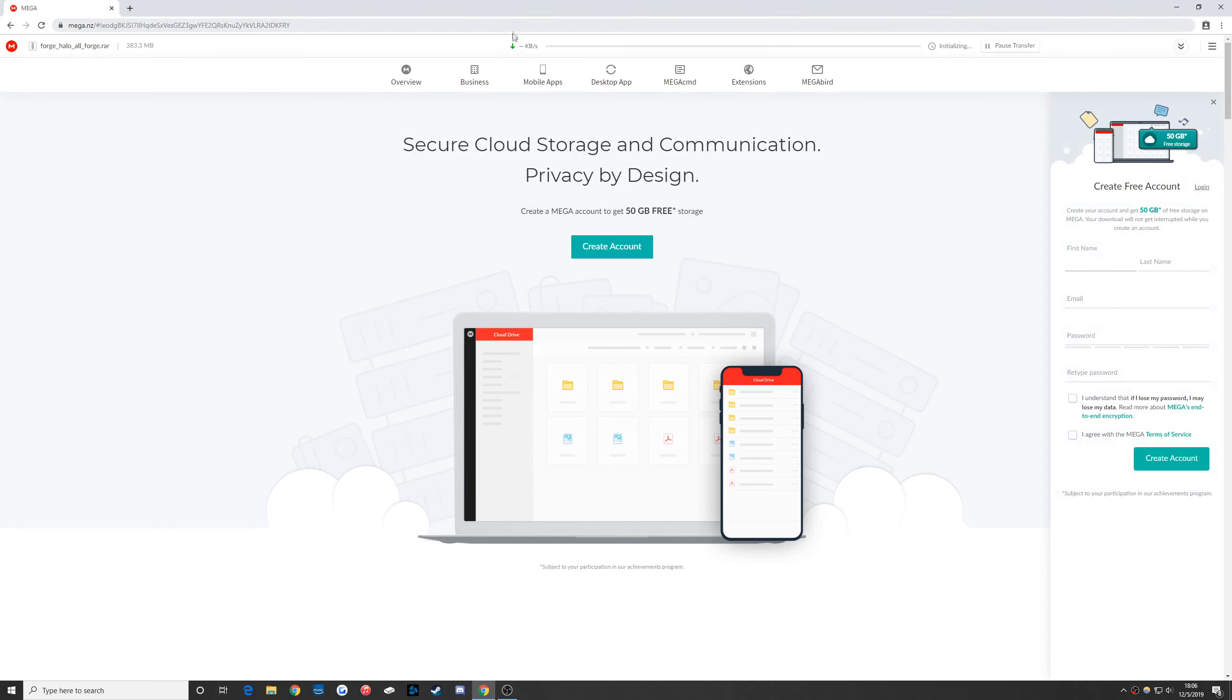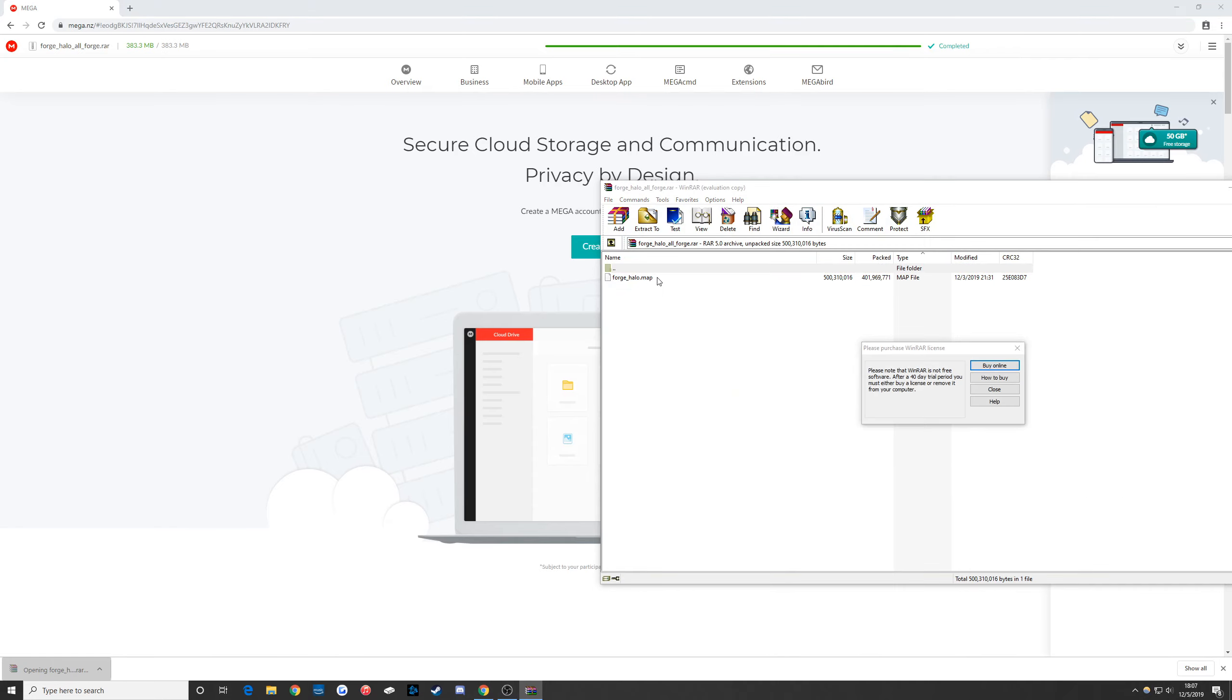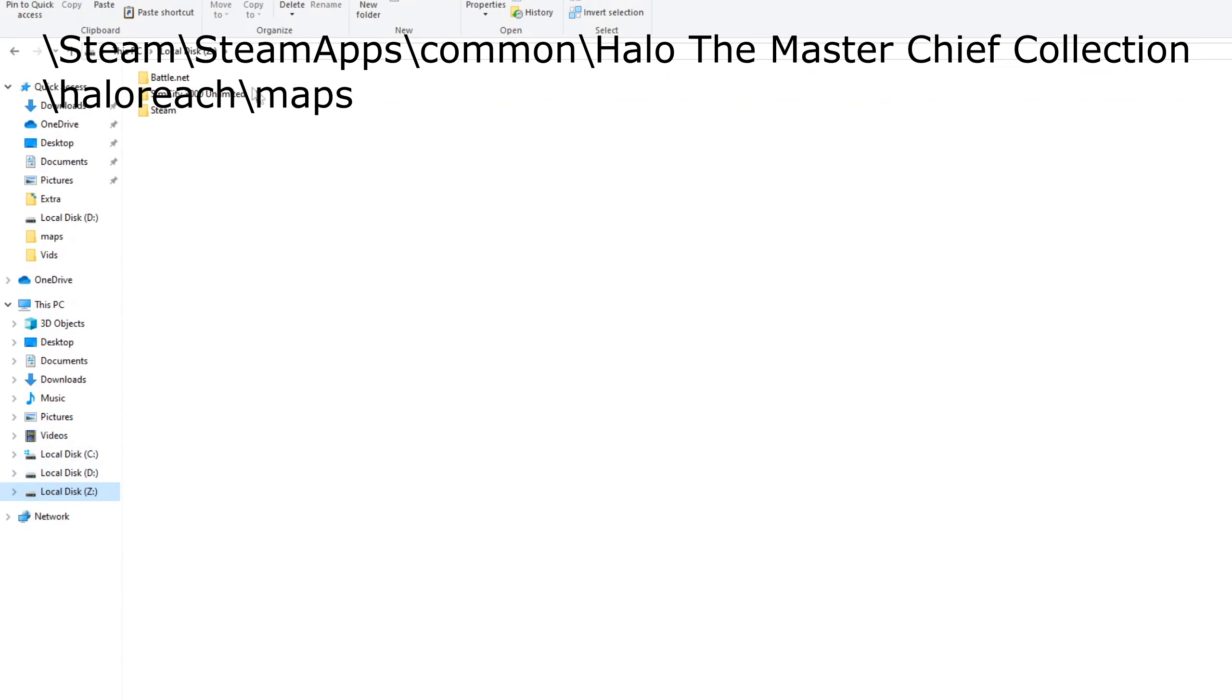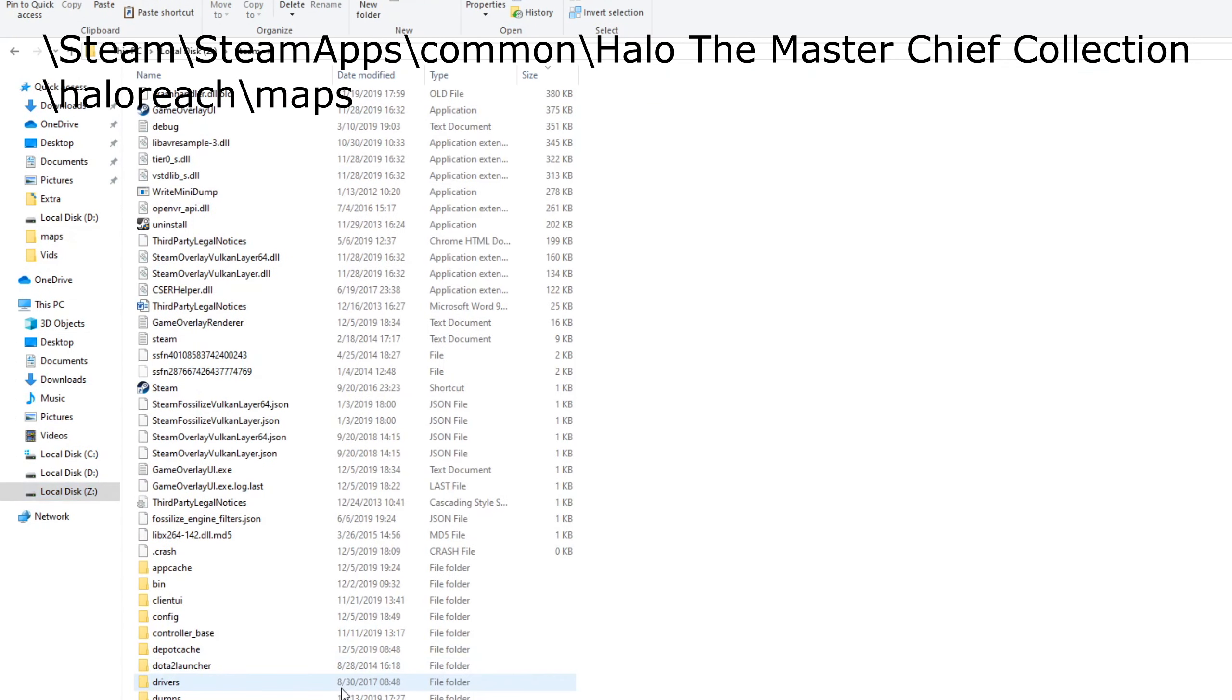Start by downloading the file linked at the top of the description. It's made by Reddit user gamecheat123. Once that's downloaded, open your file browser and navigate the path you see at the top of the screen.